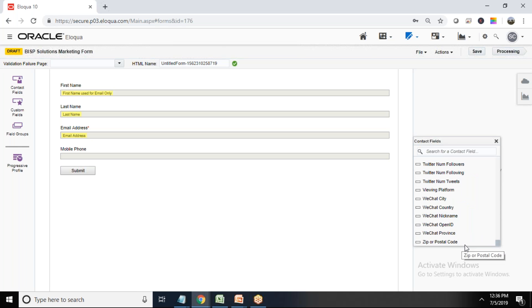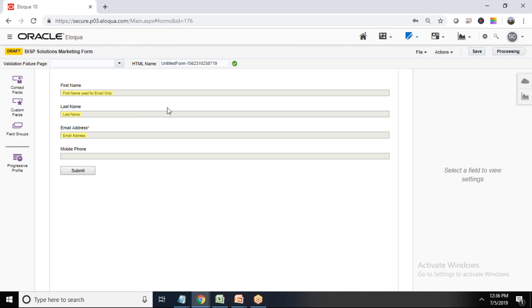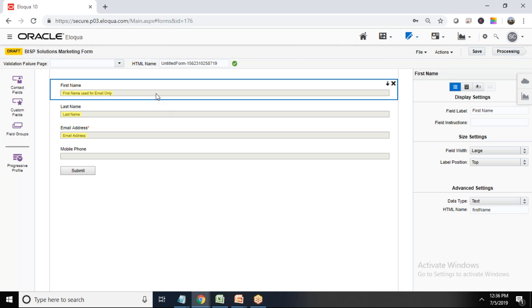And any other field if you want: email, revenue, company size, Facebook ID, address, location, so whichever field we want. WeChat nickname, WeChat open ID, because Oracle Eloqua we can integrate it with WeChat also, so that I'm going to demonstrate you in my upcoming videos. So I created a very basic form. Let me save it once again. And if you want to change the properties of a form, so we just click on any of the field.